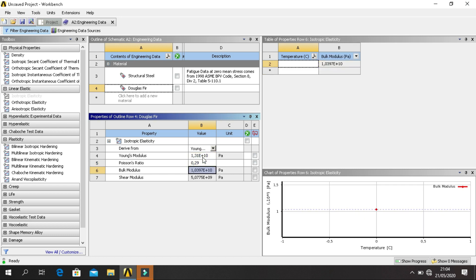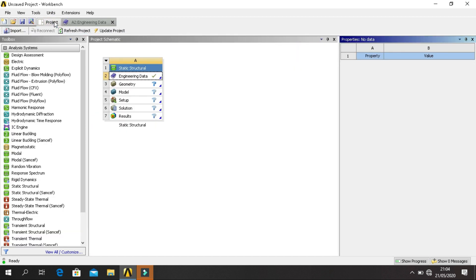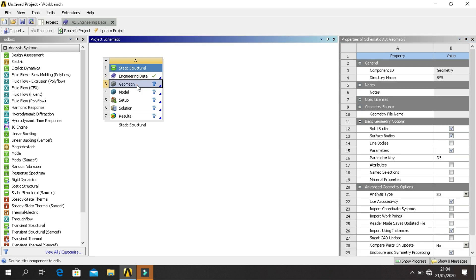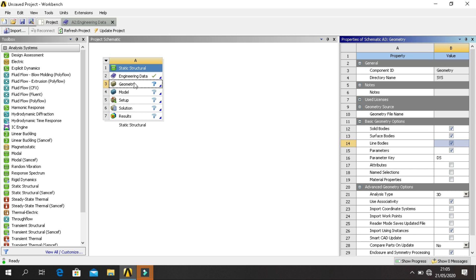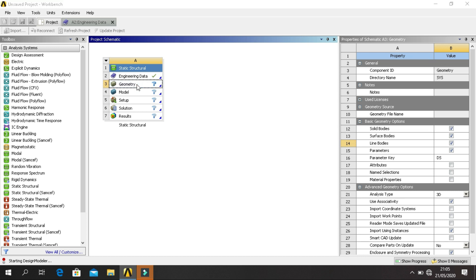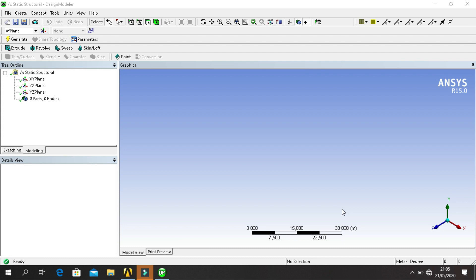And then back to project. Click on Geometry. Before launching Design Modeler, enable line bodies. Click on Geometry to select, click on Geometry to launch Design Modeler.